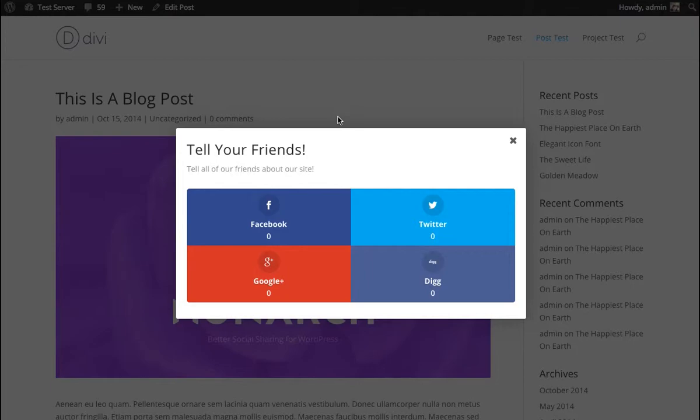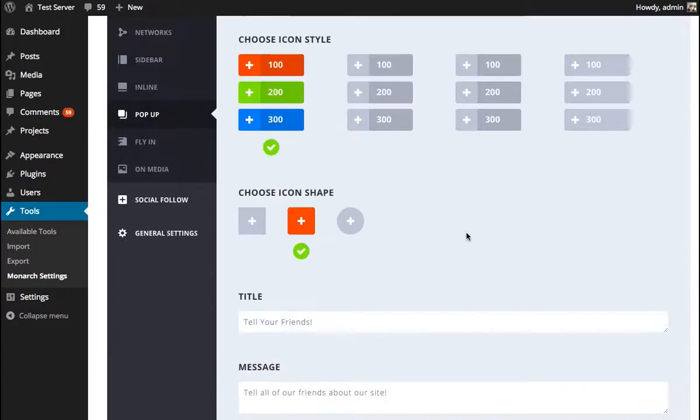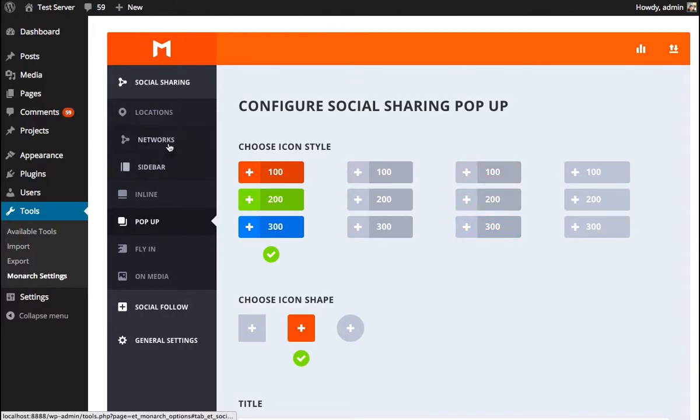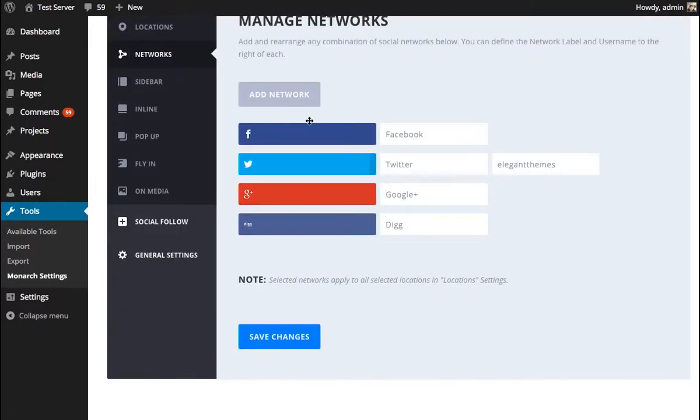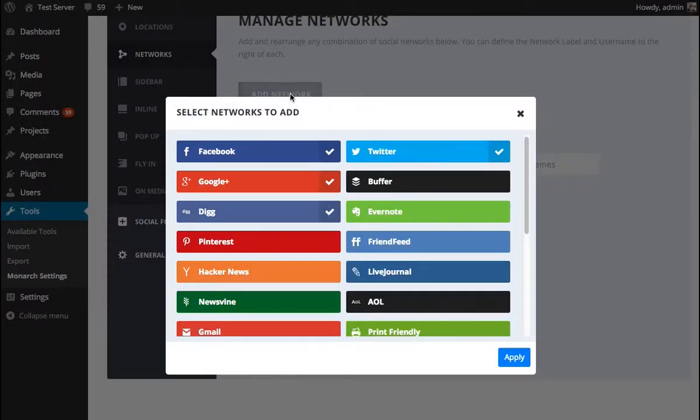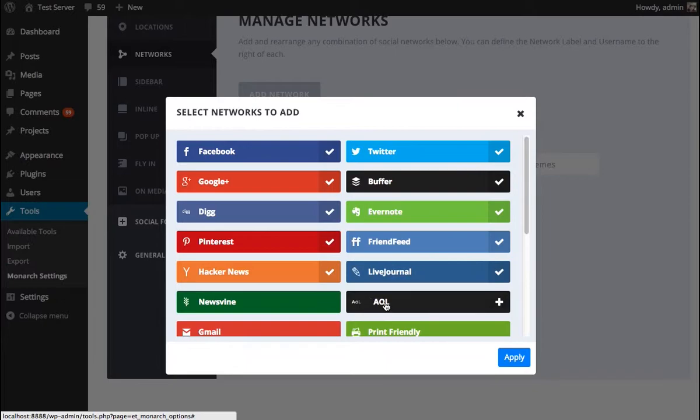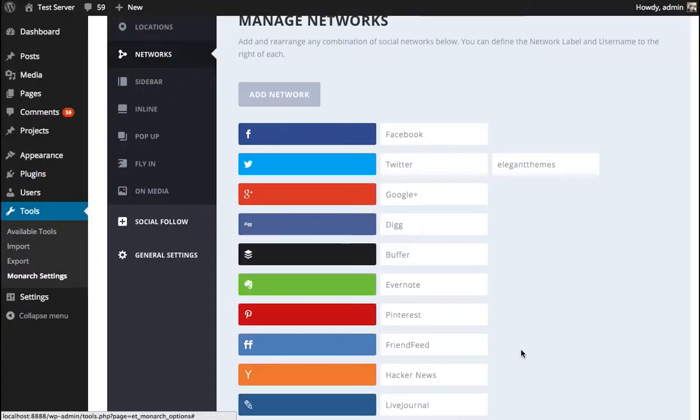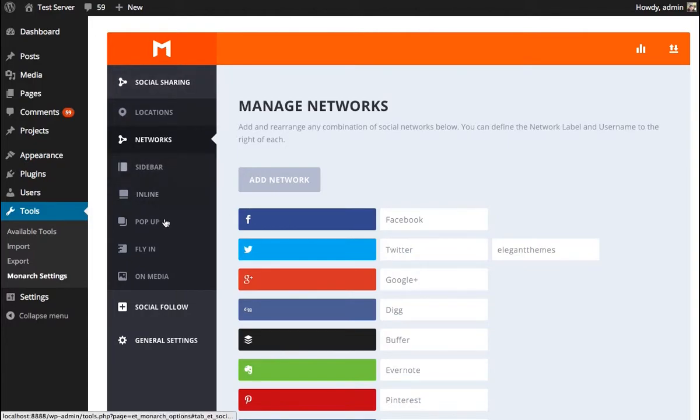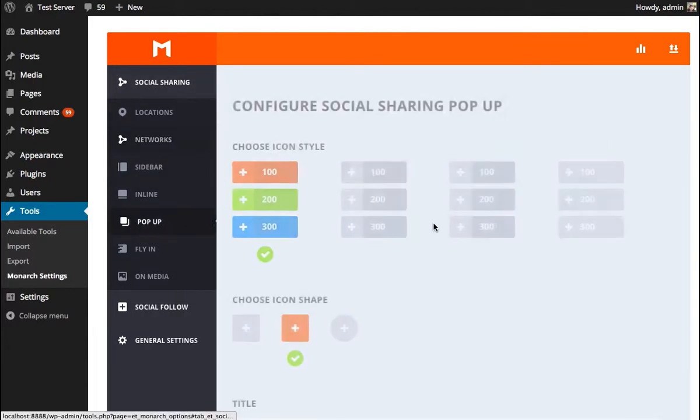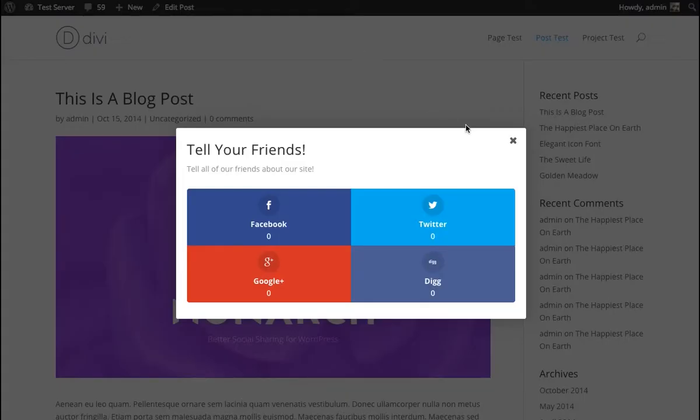Whereas if we're trying to do this in the inline style with eight networks enabled, it might be way too overwhelming. And again, if we had a lot of networks enabled, let's just enable a bunch of networks and go back to this popup and see how crazy this is going to look.